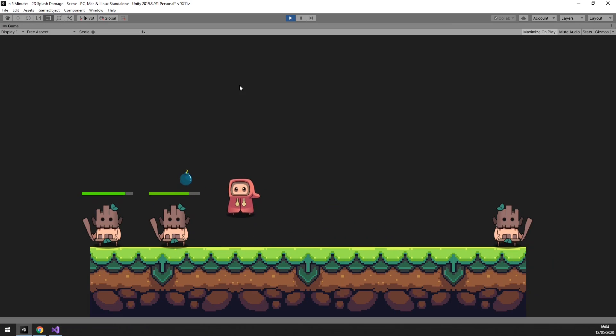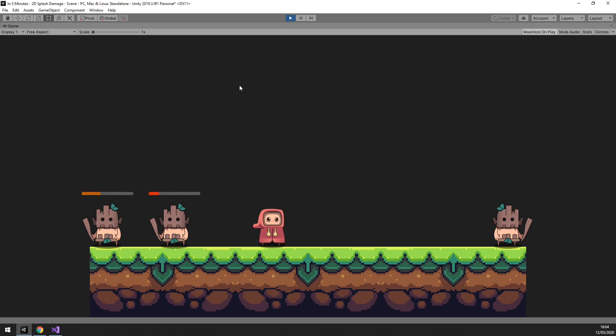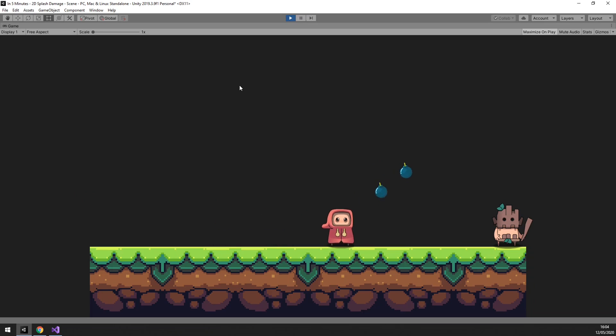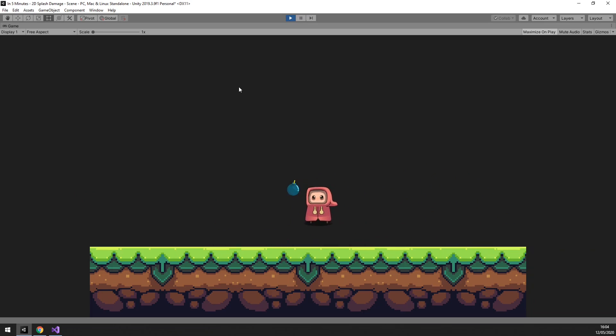As you can see, the enemy that has been hit takes more damage than the one a little further away, and the enemy all the way on the other side takes no damage. Perfect!